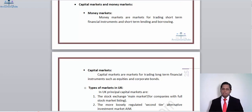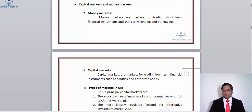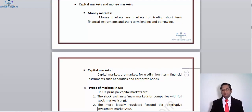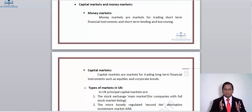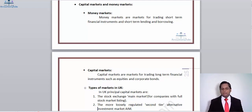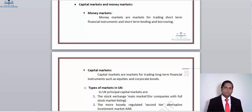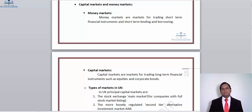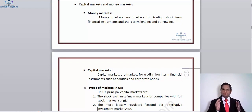Then we have capital markets and money markets. Money markets are quite swift and volatile, changing within seconds. Money markets are markets for trading short-term financial instruments and short-term lending and borrowing — if you require short-term funding or want to trade currencies, that is the market for you. Capital markets, however, are markets for trading long-term financial instruments such as equities and corporate bonds. Equities provide returns quarterly, half-yearly, or annually, while bonds also provide annual returns, making them long-term sources of finance.